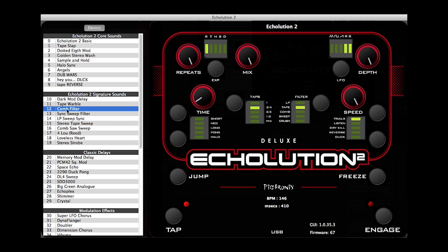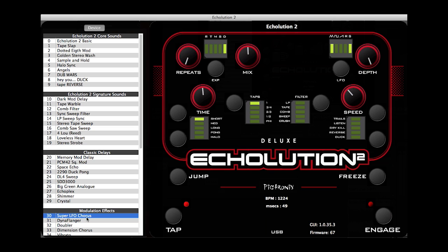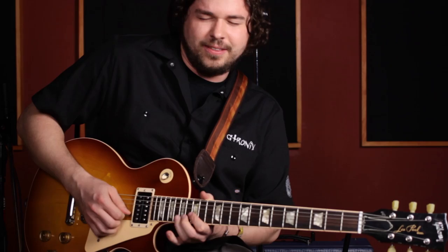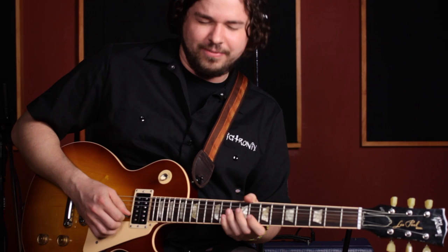The Echolution 2 application also lets you back up your own presets, as well as download new presets from Pigtronix artists, like guitarist Craig Broadhead from Turquoise, kicking it live here at Voodoo Studios in Port Jefferson.